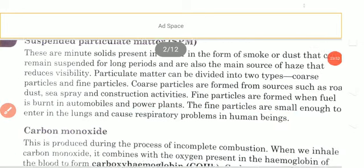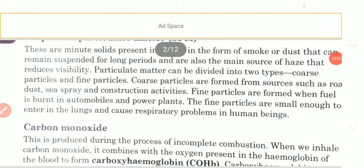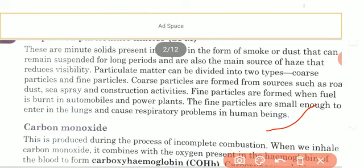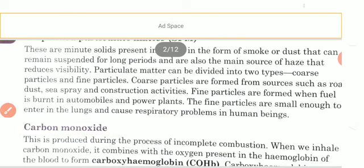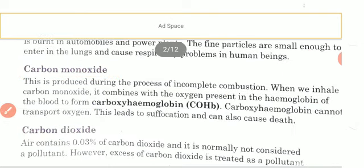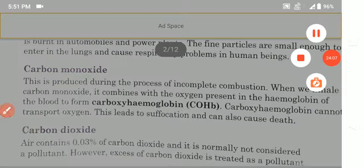For today's class, we will leave it up till here. We will study in our next class from carbon monoxide. Thank you for today. Make the notes and send them to me on WhatsApp. Bye-bye.